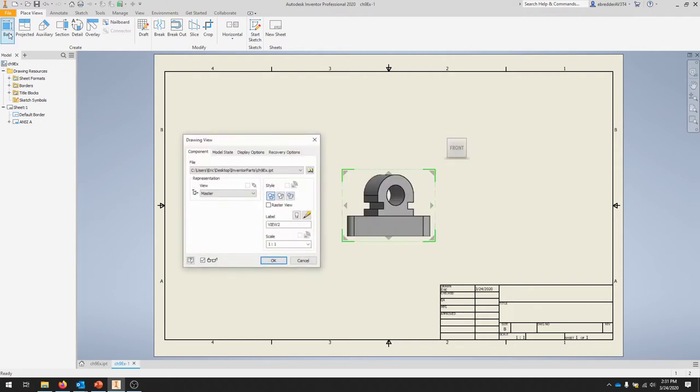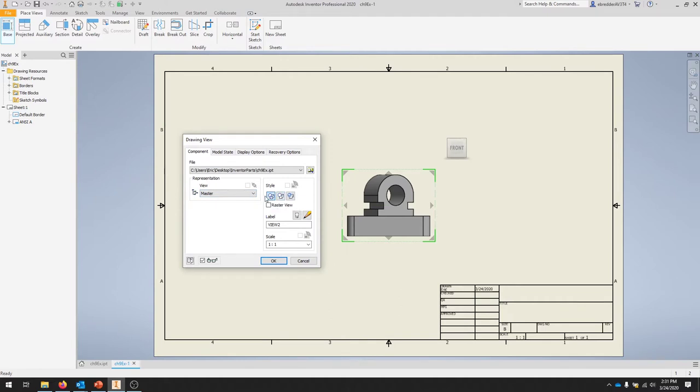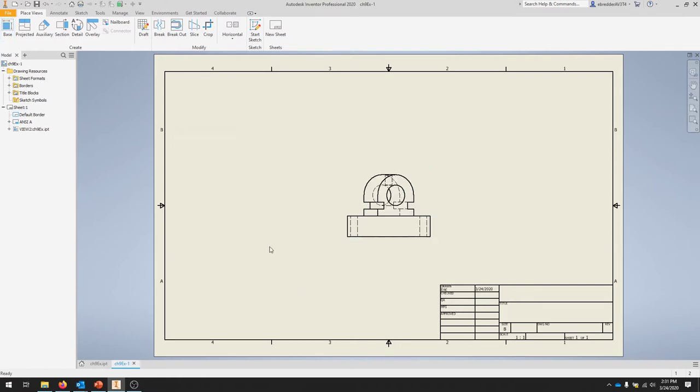Select Base View and we're going to select the top view with hidden lines. Under the Master, I'm going to select Top. I'll make sure my scale is one-to-one and hit OK.